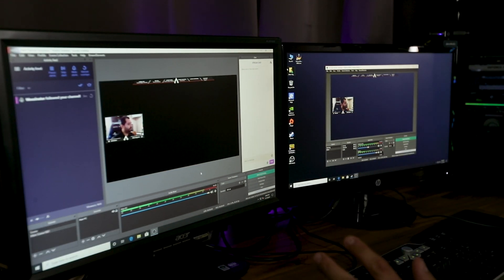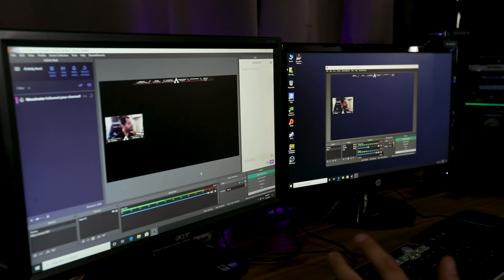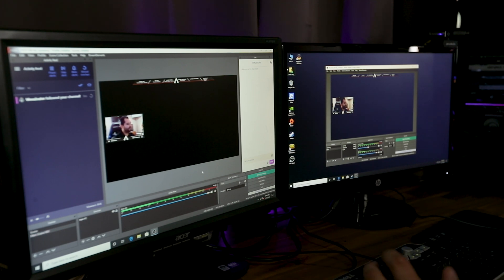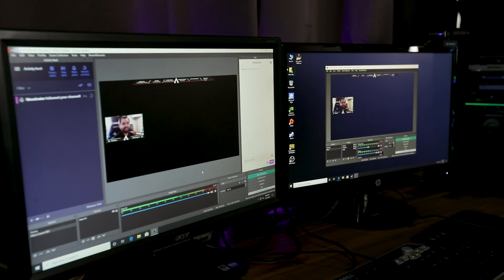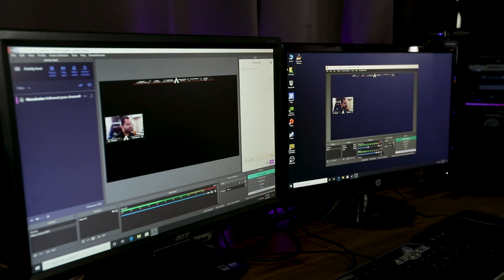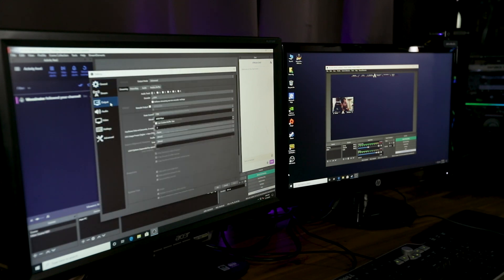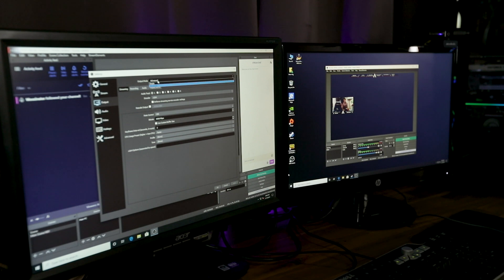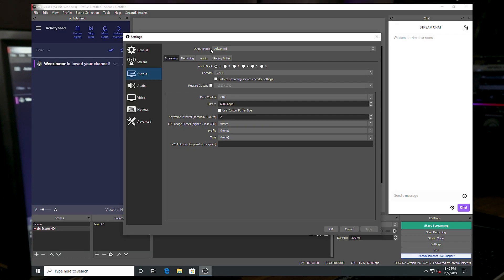And so now on the streaming computer, computer two, this is where you configure your streaming, your output, your bit rate and CPU preset and all that stuff. So we're going to go down to settings. We're going to open up output. And we're going to click advanced. So advanced. Rescale output. Make sure that's unchecked.